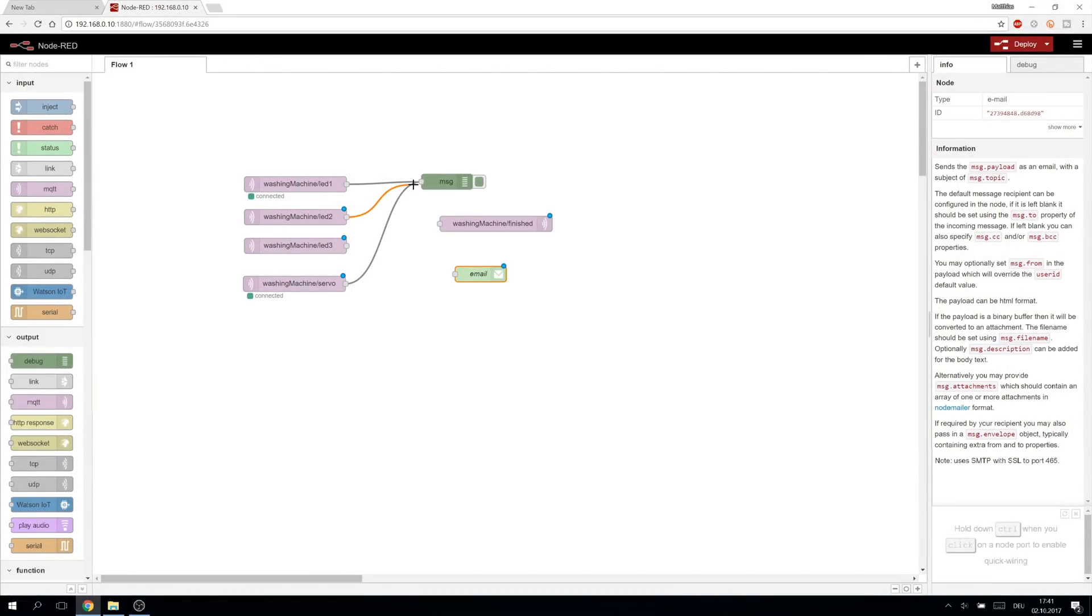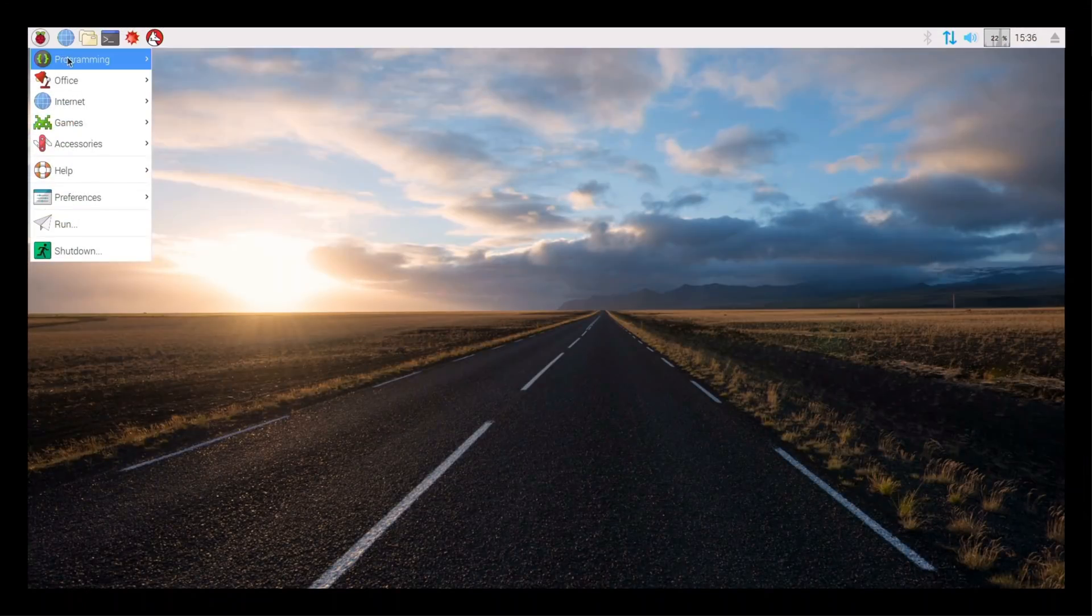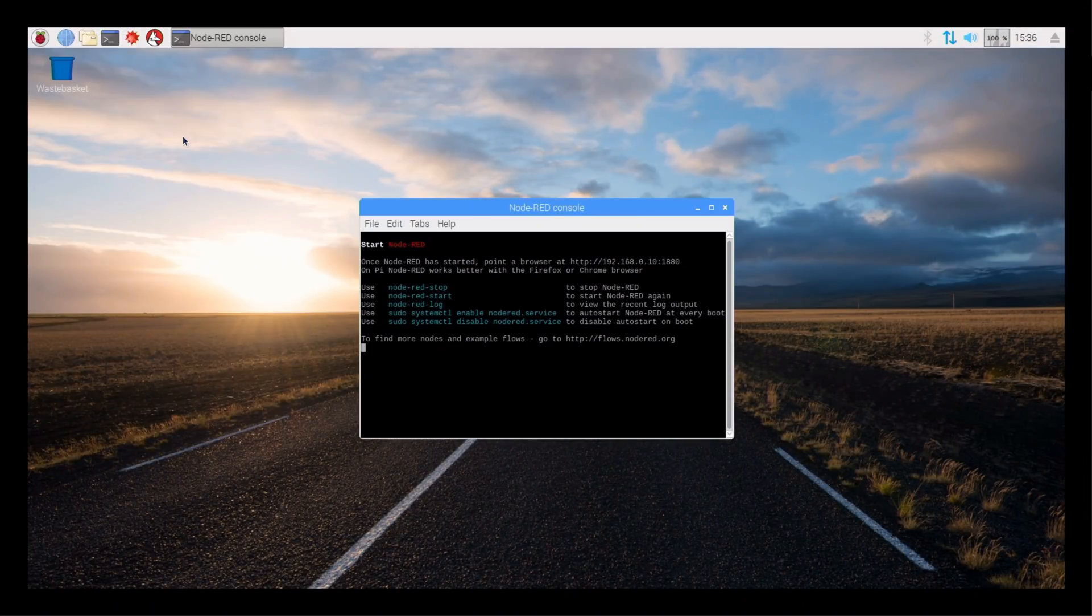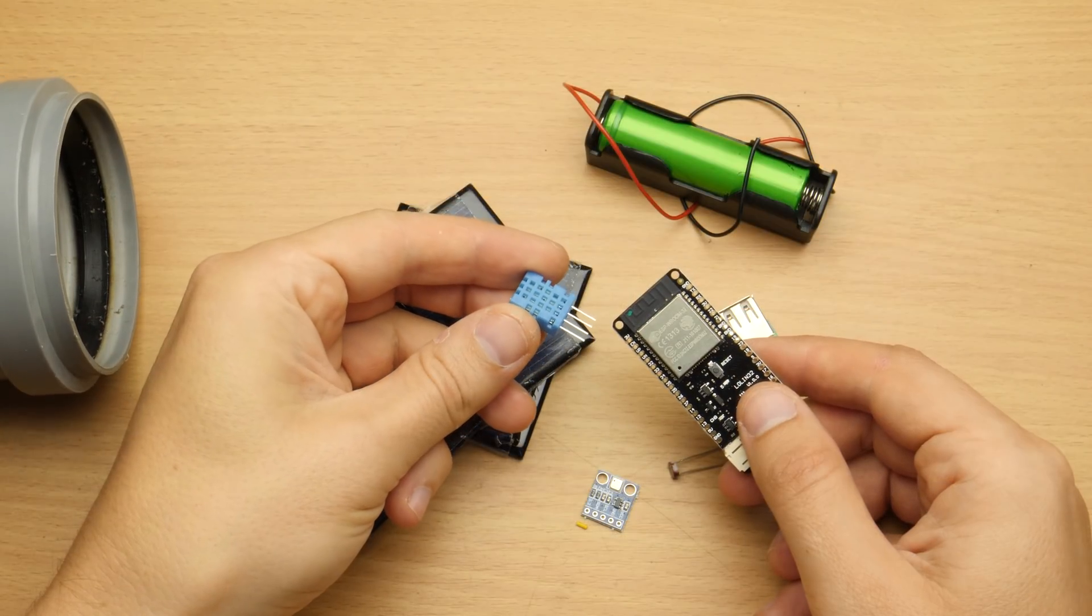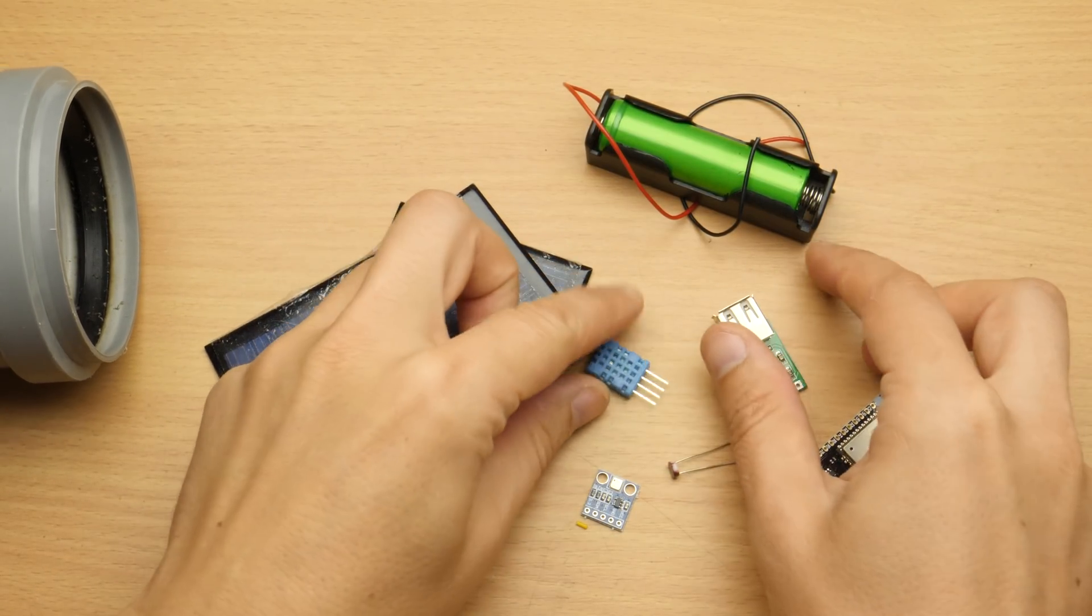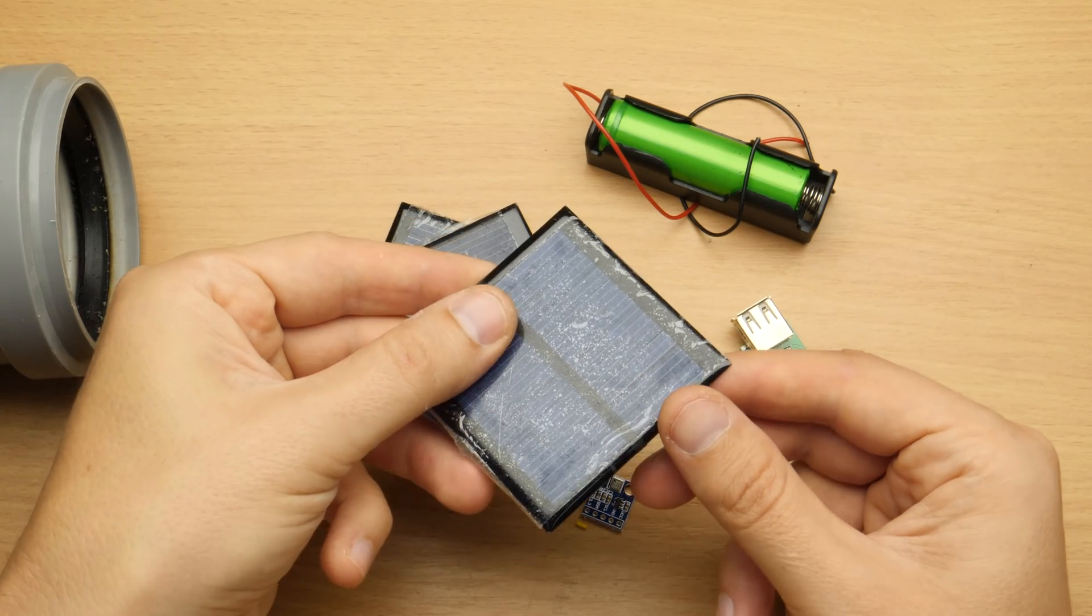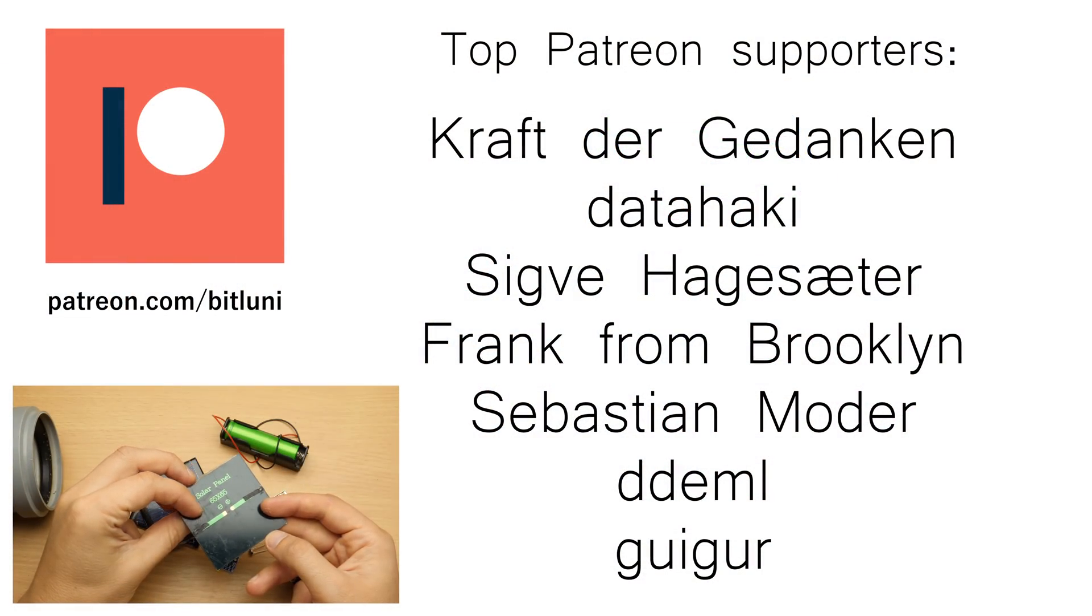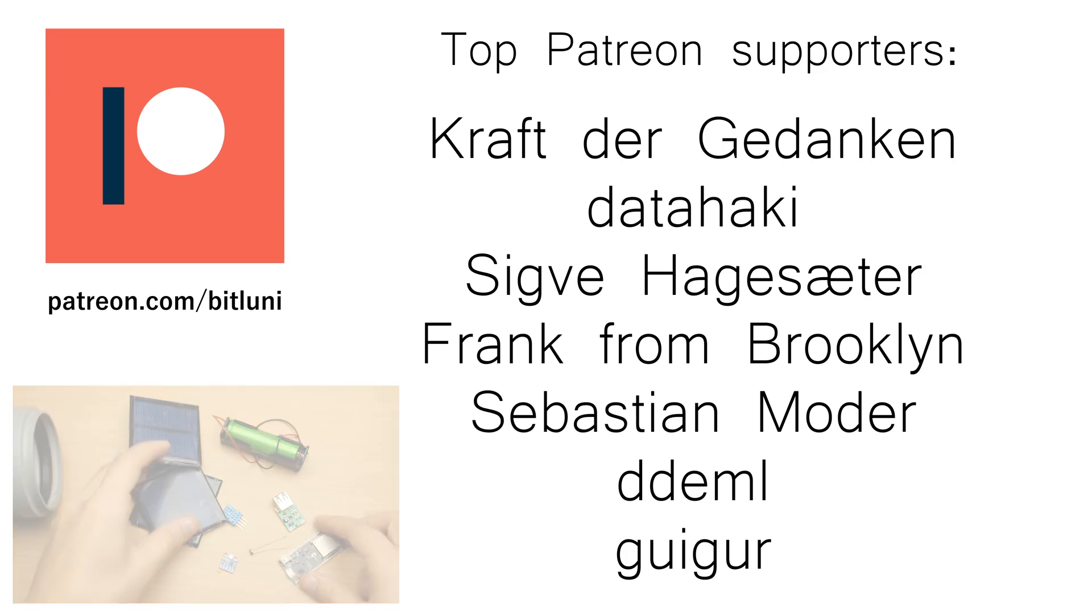To be able to start the washing machine at a specific time we need to dive into Node-RED, which is even pre-installed on our Raspberry. We will do that next week, when we also start to build a sophisticated solar-powered weather station. Subscribe to not miss it, check out my other videos and consider supporting me on Patreon. Bye!